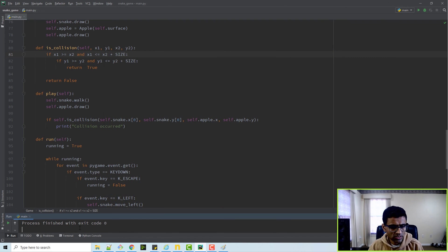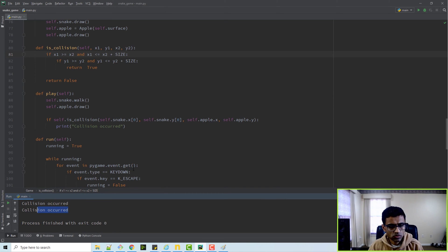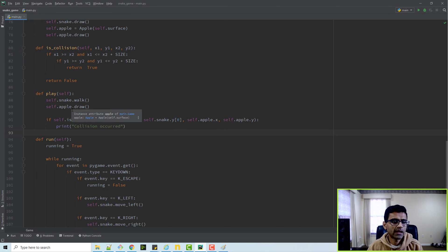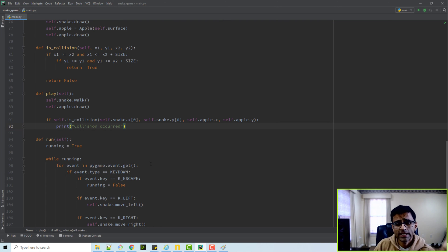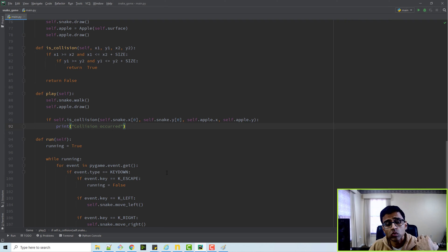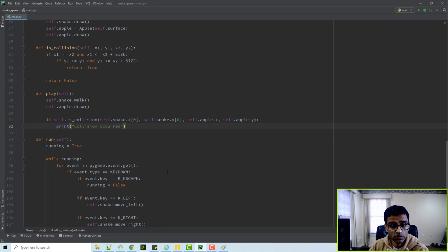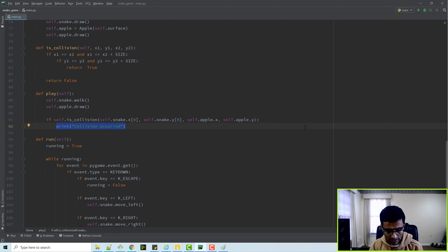You can see the 'collision occurred' message, which means the collision happened. Now whenever a collision happens, we want to move the apple to a different random position. Let's write the code for that - we'll say `apple.move`.